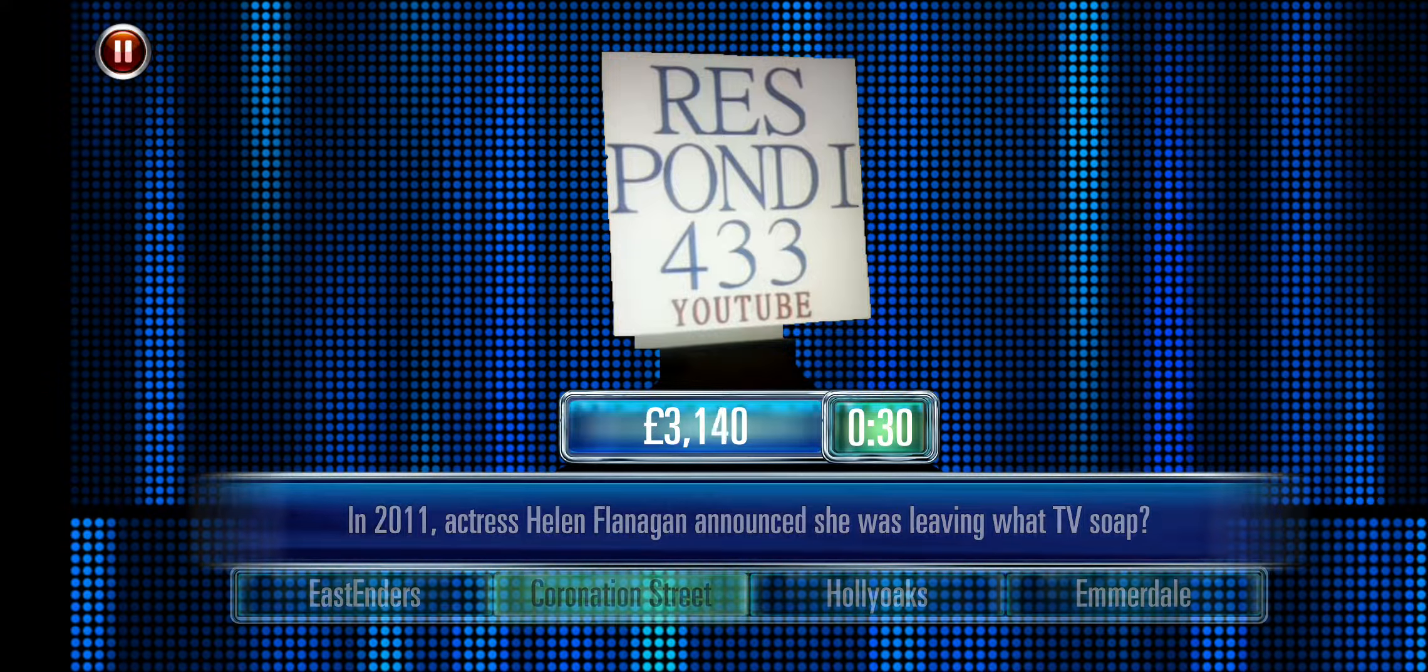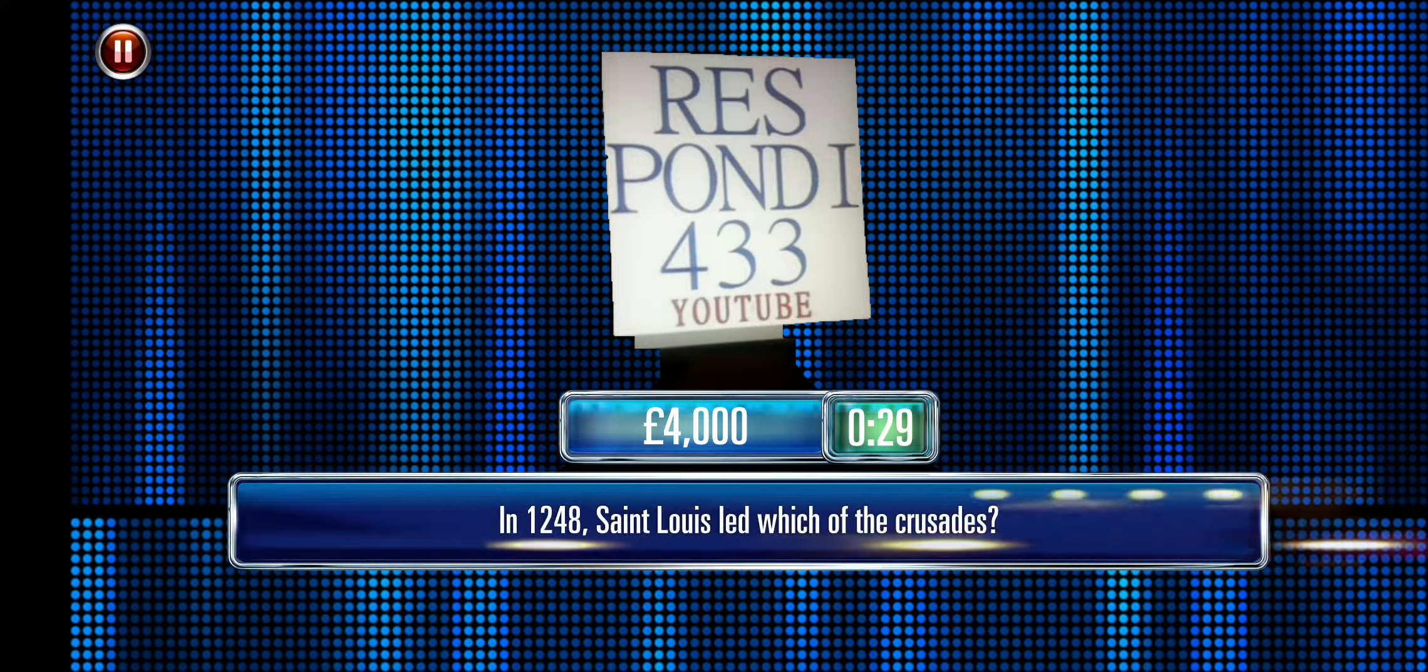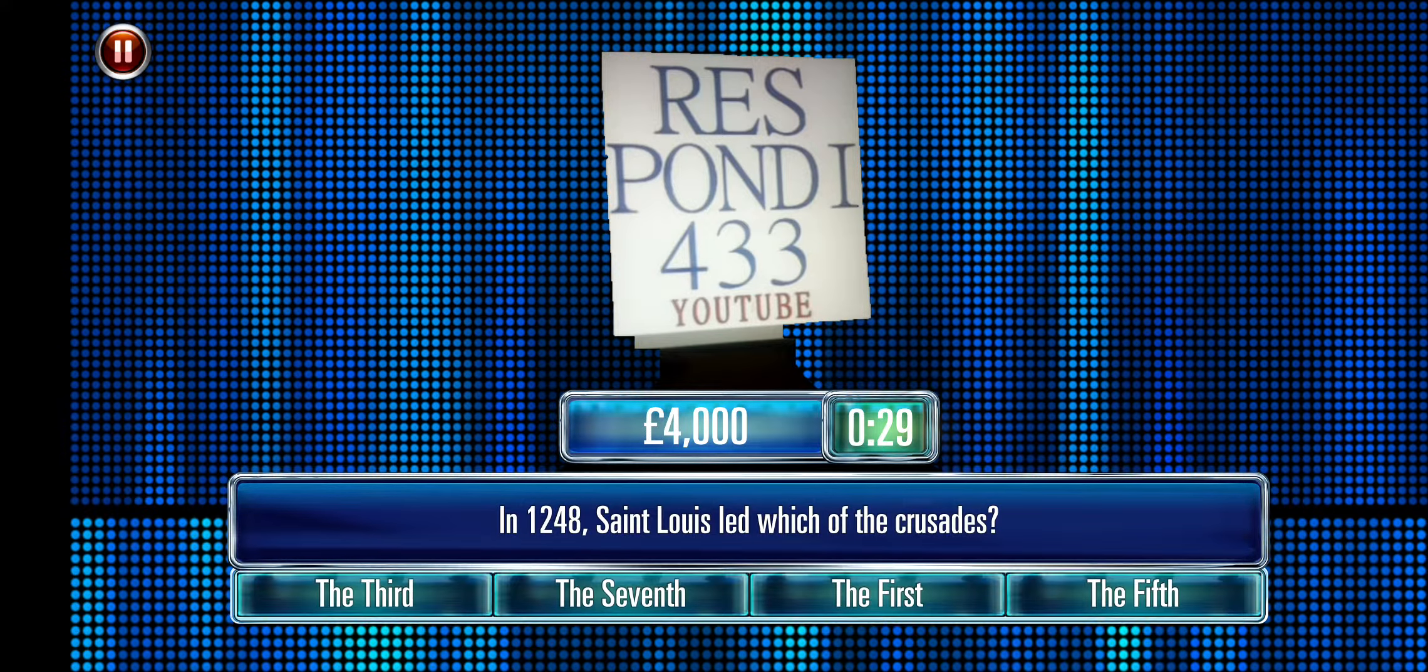We'll be right back. This is the Cash Builder Round. The correct answer is worth £1,000. Are you ready? Wish you luck. Your time starts now.